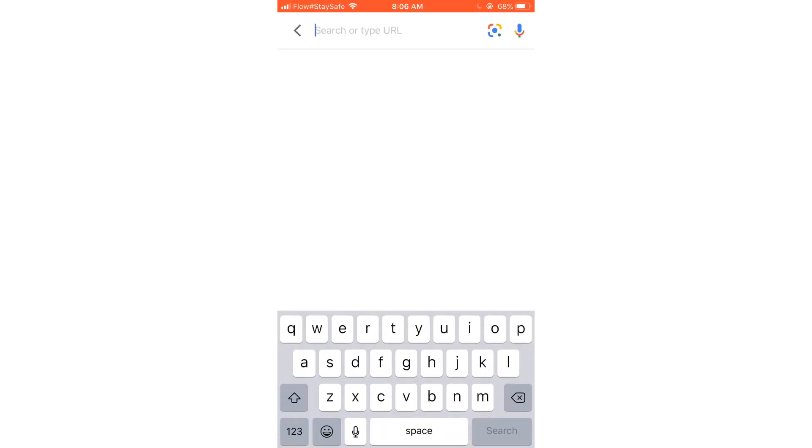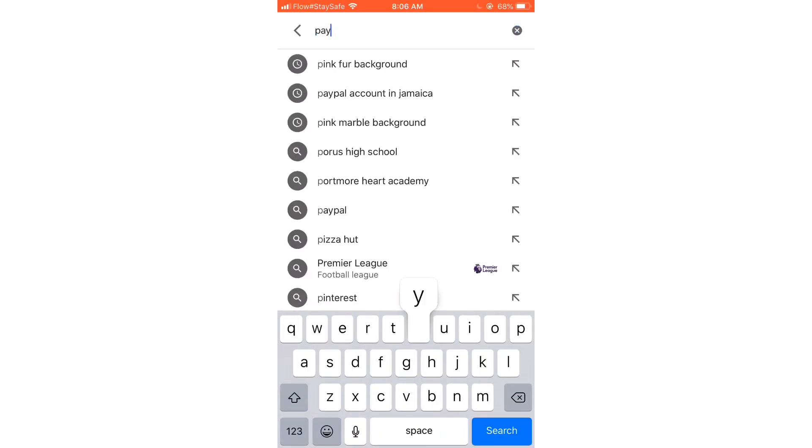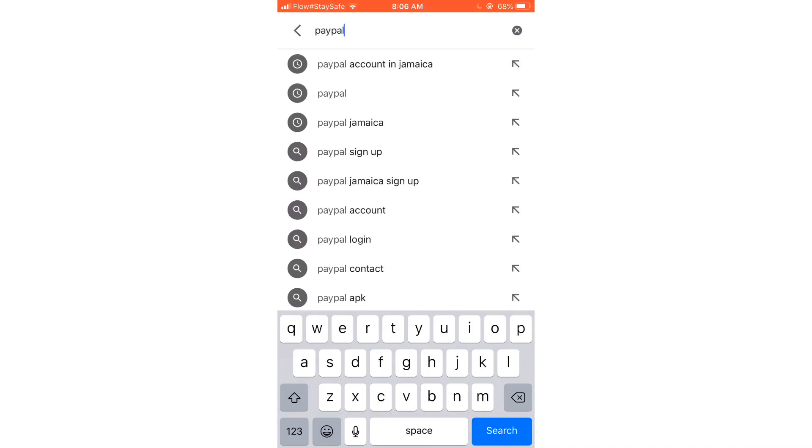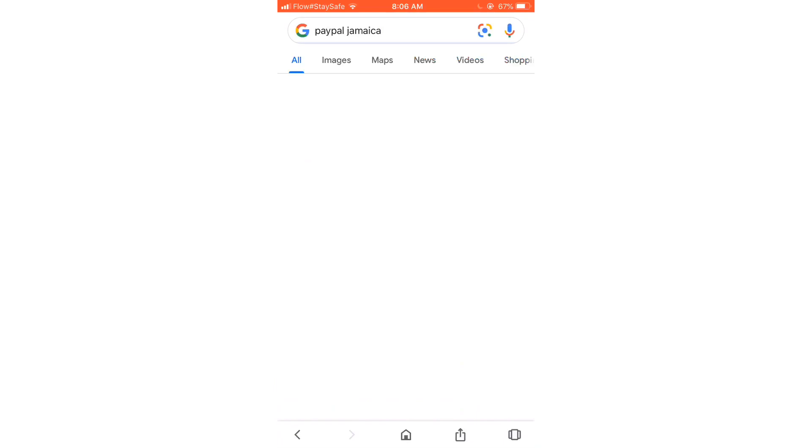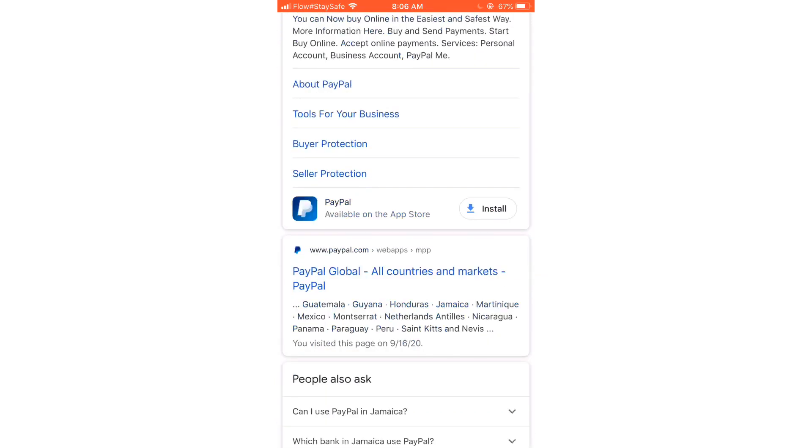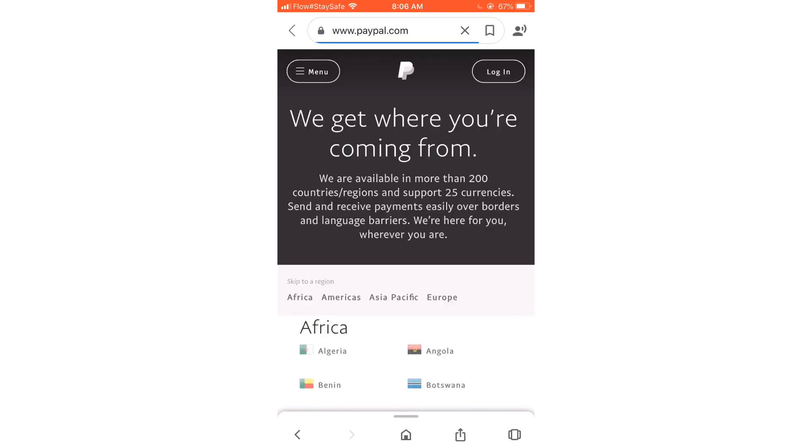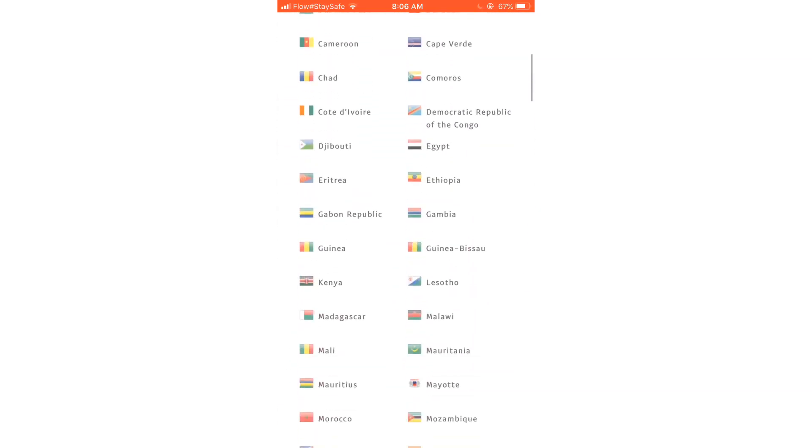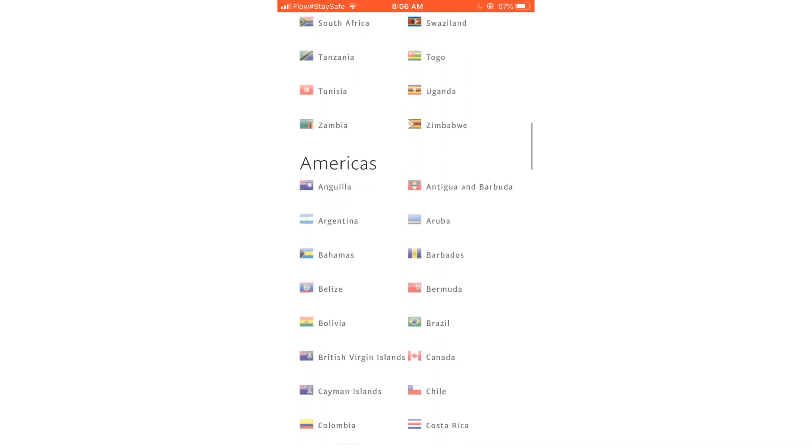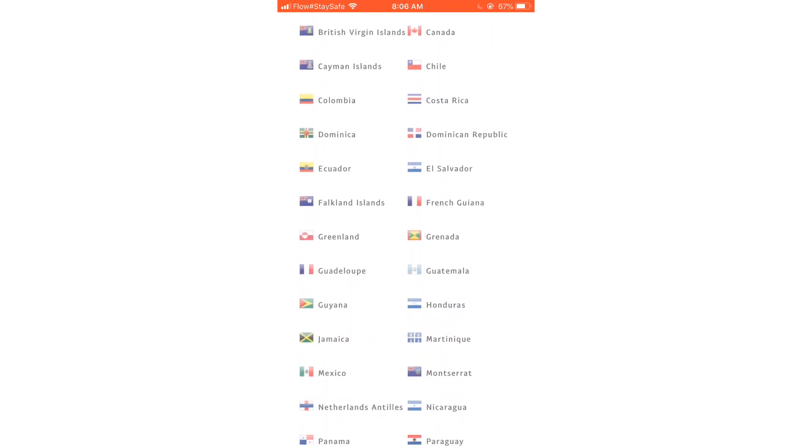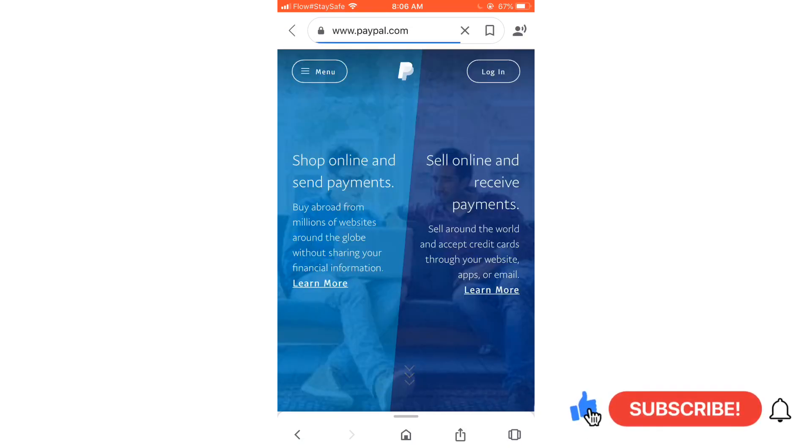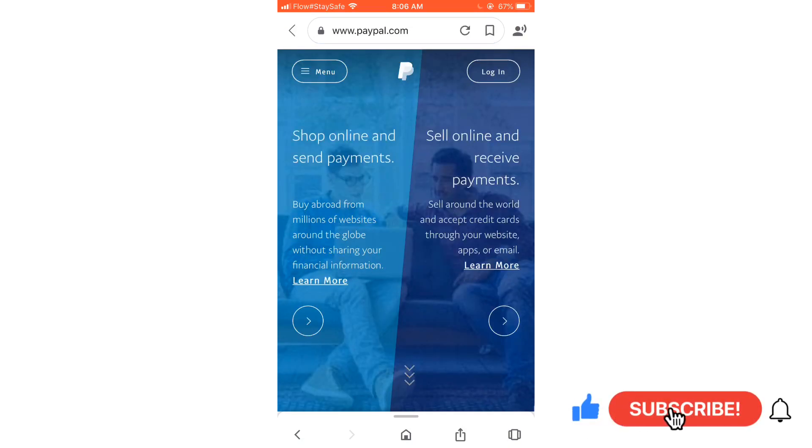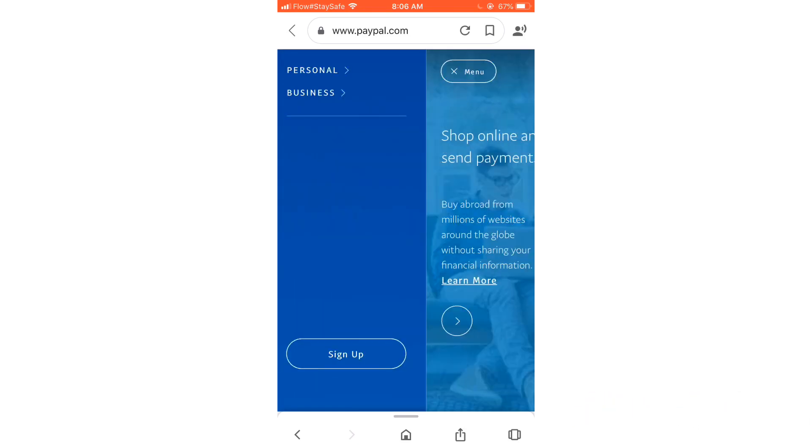So first, we're going to open our Google browser and type in PayPal Jamaica. Then we're going to scroll down and click on PayPal Global where you see all countries. Then we're going to scroll down and look for Jamaica. Jamaica is in the Americas, so we're going to click on Jamaica.